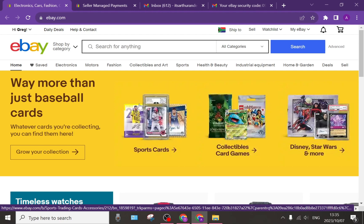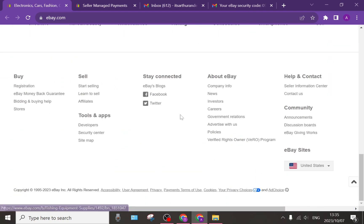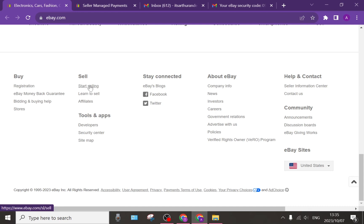First of all you need to have a seller's account. If you scroll down you will find a tab right at the bottom that says 'Sell' — as you can see right over here — and then you can tap on 'Start Selling' and you will go through a process where you create a seller's account. Once you've created your seller's account you will put in all your details step by step.